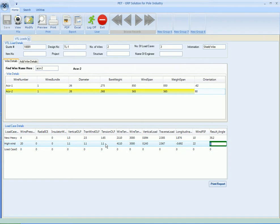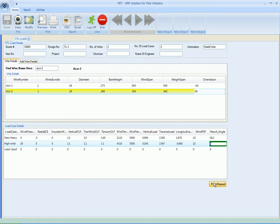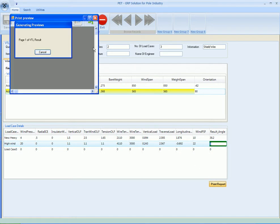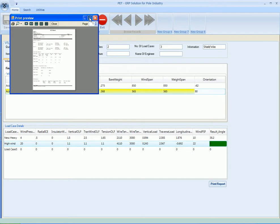Here we get the result as ultimate vertical load, ultimate transverse load, ultimate longitudinal load, wind PSF, and resultant angle. Now you can print report for this which can be used by any engineer to enter these values in PLS CADD file.